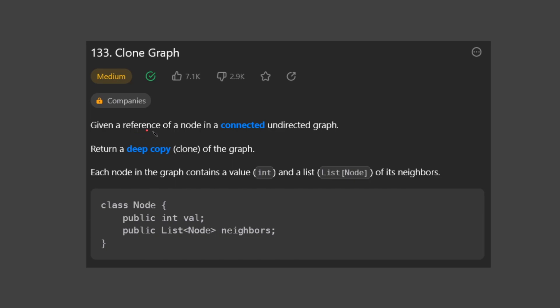In this problem, we're given a reference of a node in a connected, undirected graph. What does that part mean? That's a bit confusing, so let me explain.